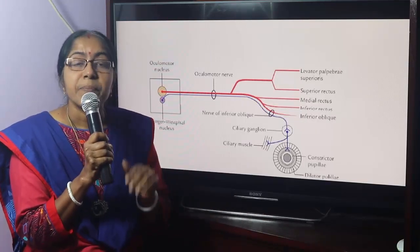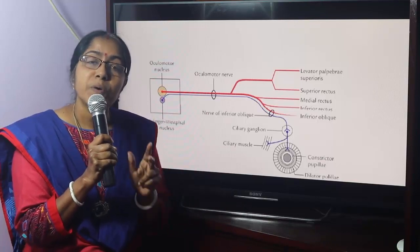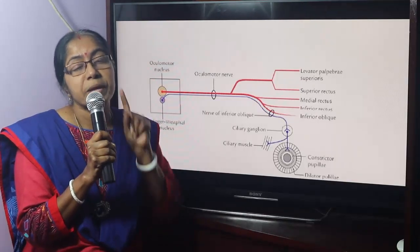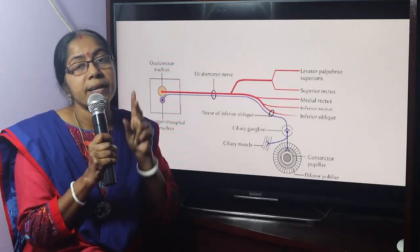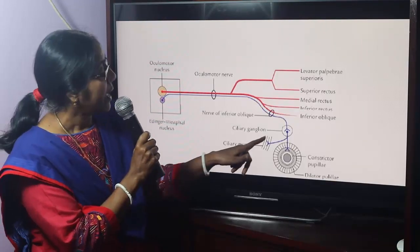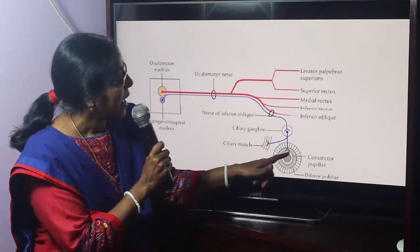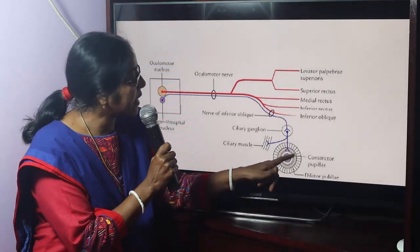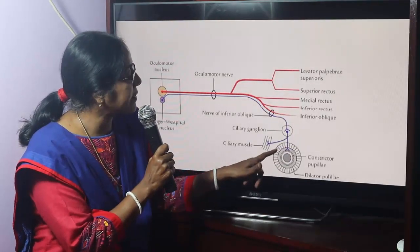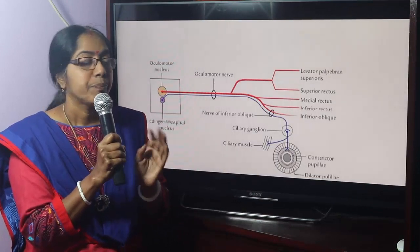The intraocular muscles are sphincter pupilli, dilator pupilli, and ciliary muscle. Sphincter pupilli and ciliary muscle receive parasympathetic supply.